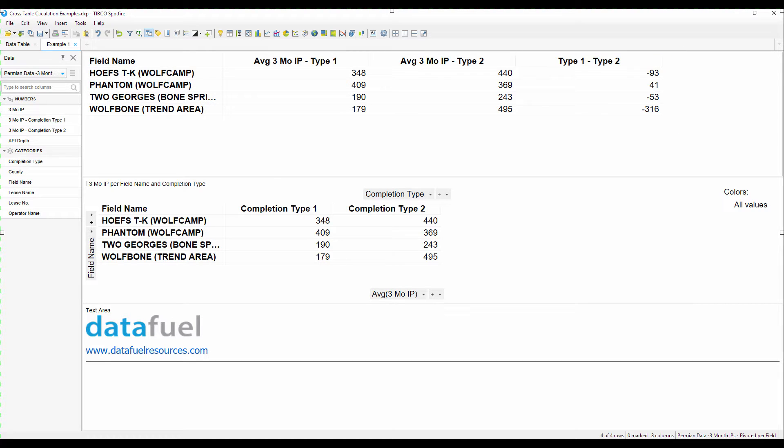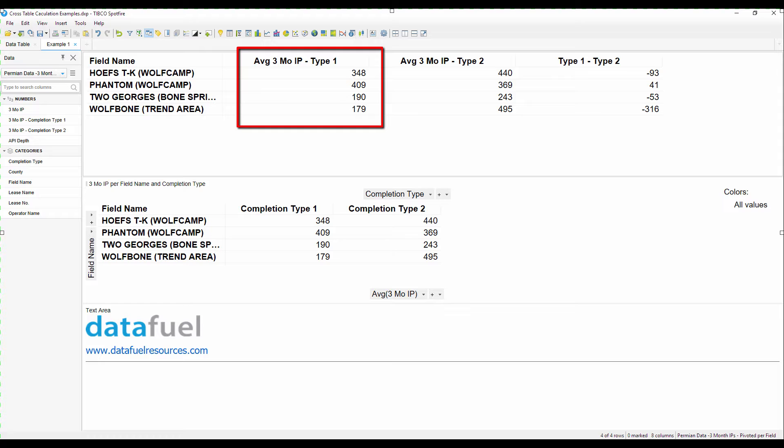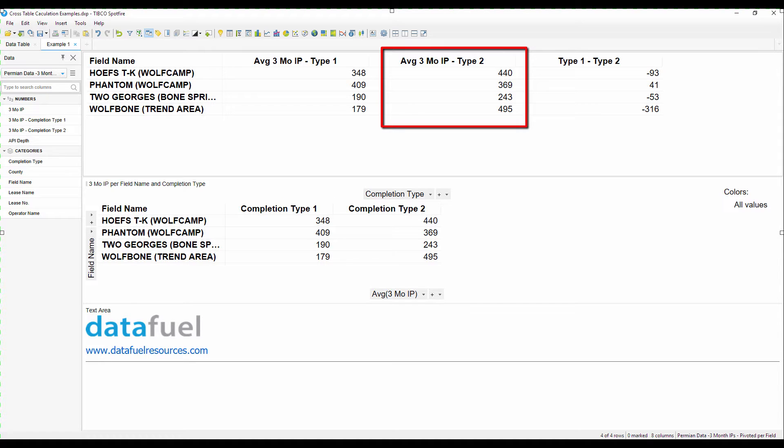In this example, we're interested in comparing the performance of two different well completion types for different fields. The first column shows the average IP for completion type 1 and the second column shows the average IP for completion type 2.